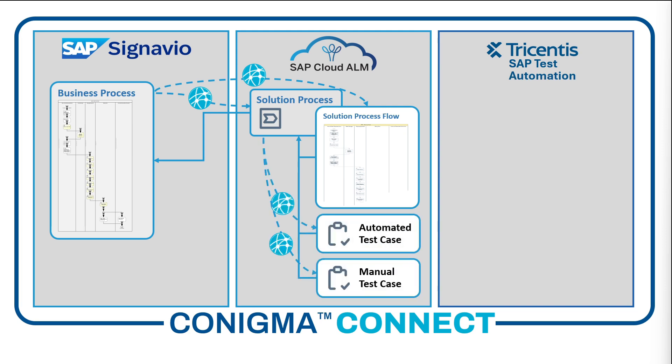From the latter, the Test Automation API generates an empty test case in Tricentis SAP Test Automation.